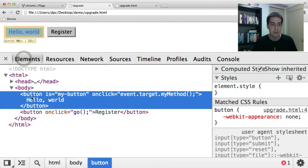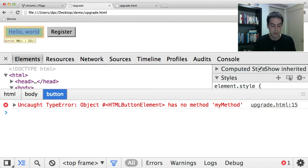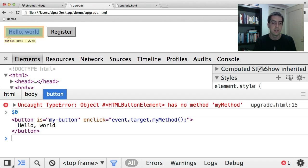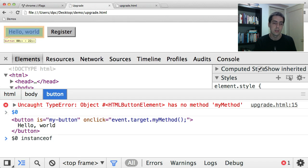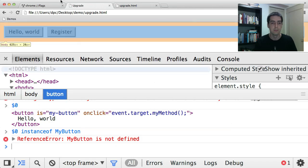And indeed, if I poke at this guy in the inspector, there's the button, and it's not an instance of my-button. In fact, there's no my-button defined.